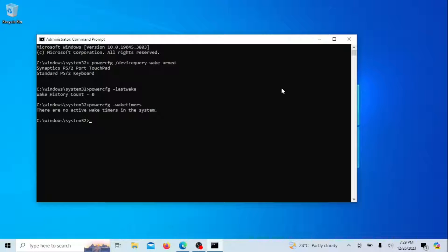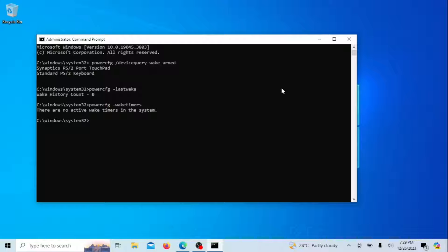You can also run this command: Wake Timers. It is used to display a list of active wake timers on your computer. Wake timers are scheduled tasks or events that can wake up your computer from sleep mode or hibernation. These tasks are typically set up by the operating system or installed applications to perform specific actions, such as system maintenance, updates, or other scheduled tasks.